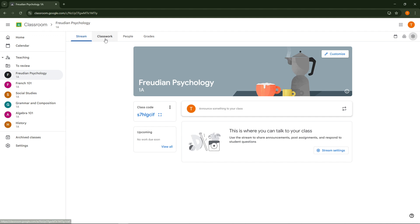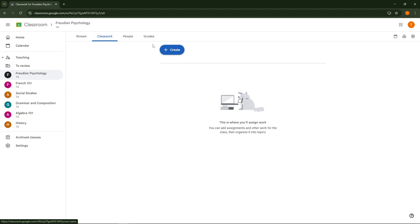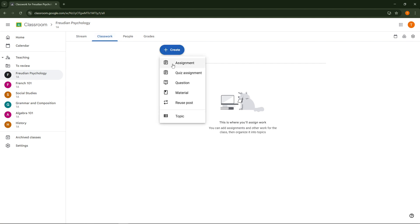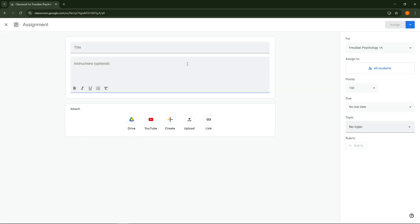For teachers aiming to share a PowerPoint with the class, you'll want to start by heading to the classwork tab. At the top look for the create button, click on it and then choose the assignment option from the drop down menu. This is where you'll compose the assignment details and upload the presentation you'd like to share with your students.